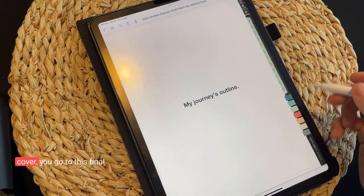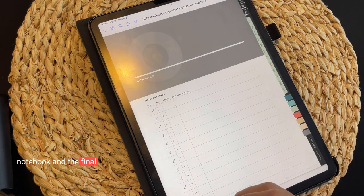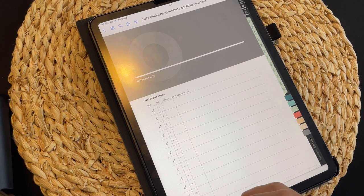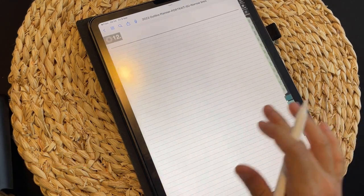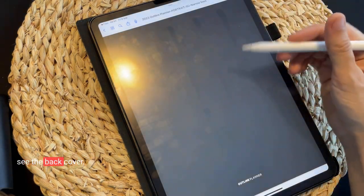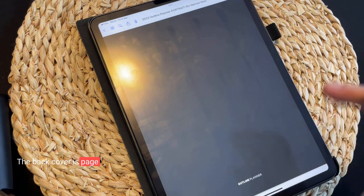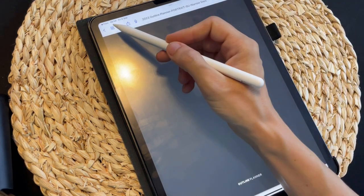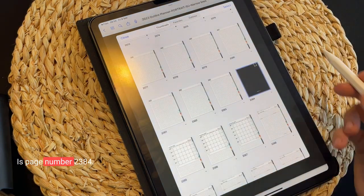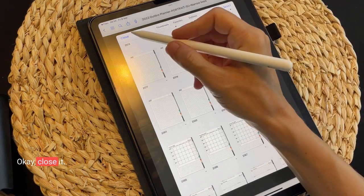The 2024 planner also ends with a back cover. In order to see that cover, you go to the final notebook and the final section — section 12. Slide the page just a bit and you'll see the back cover. In my case, the back cover is page number 2384 — in your case it should be different.